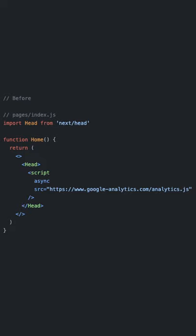Normally when you want to import third-party scripts with Next.js, you would place the script element inside the Next.js head component. With the new Next.js script component, you no longer need to do it like that.